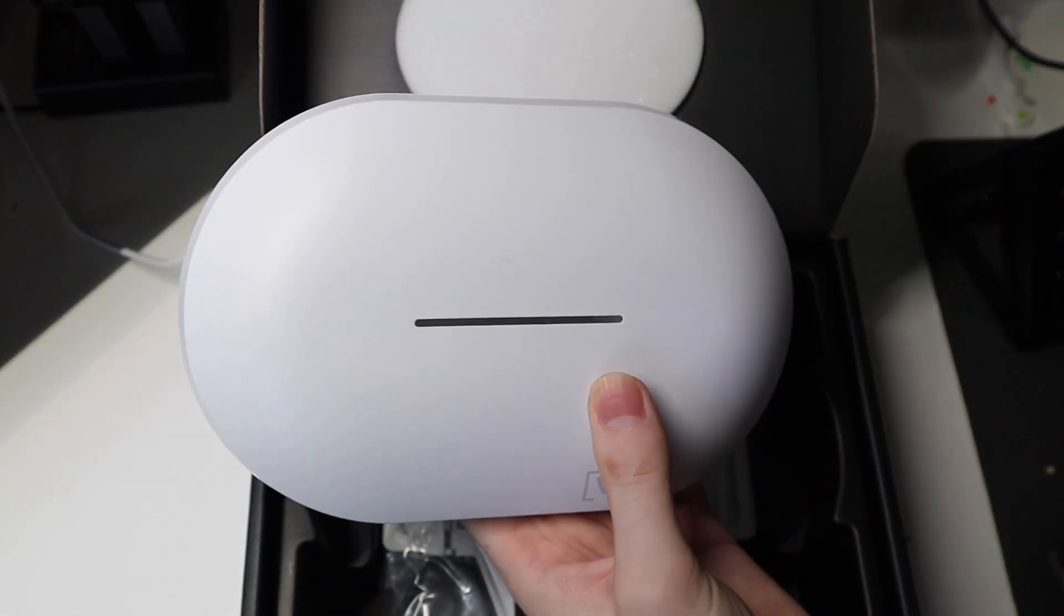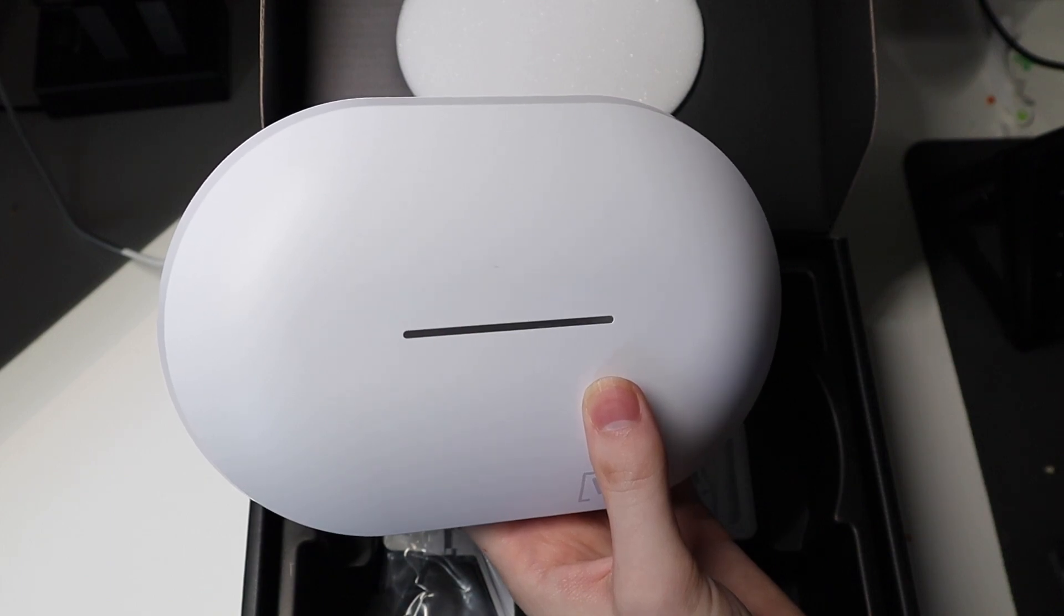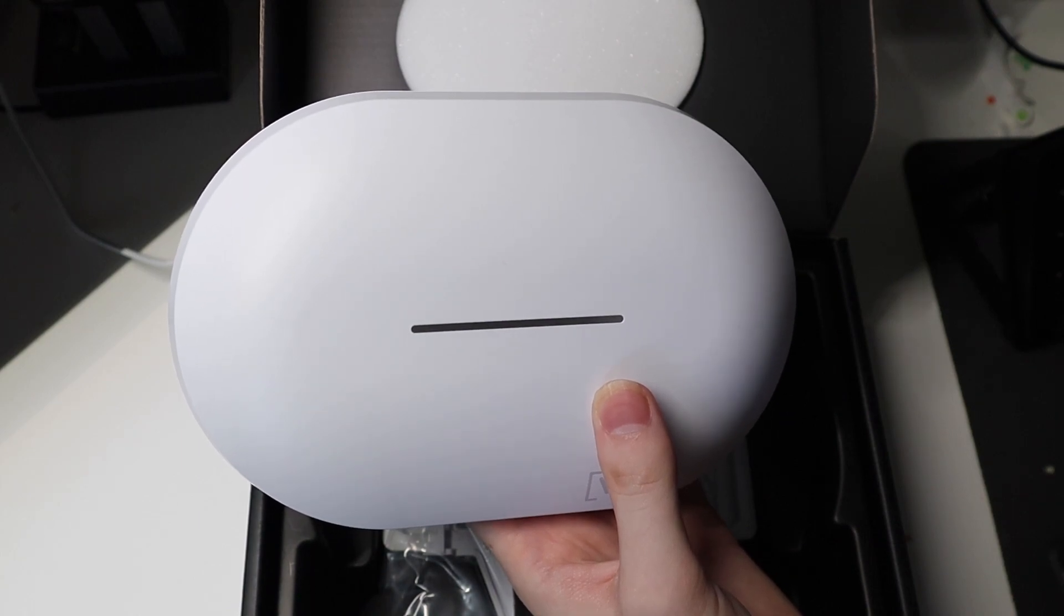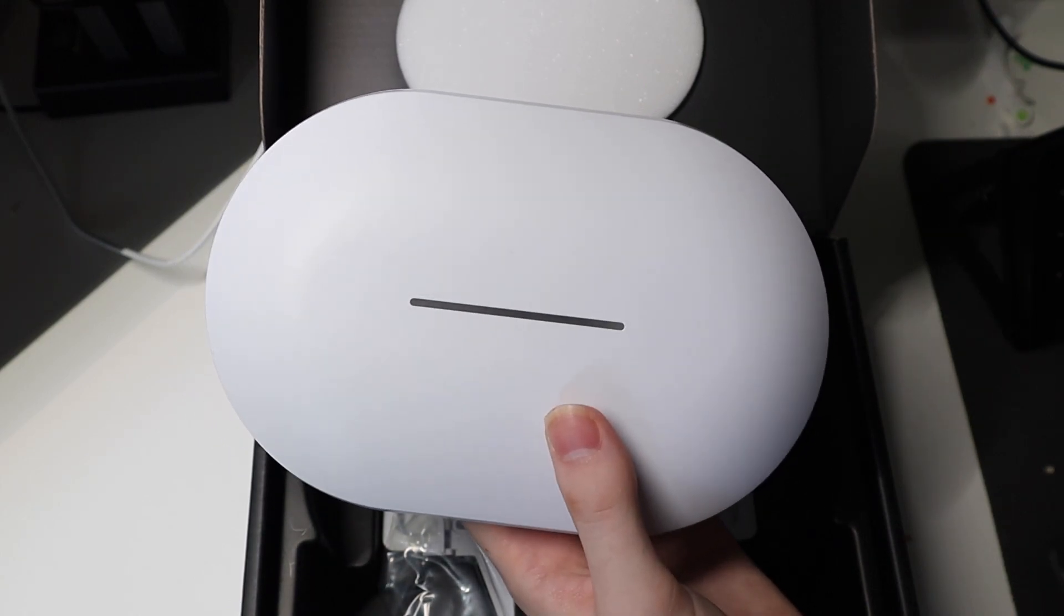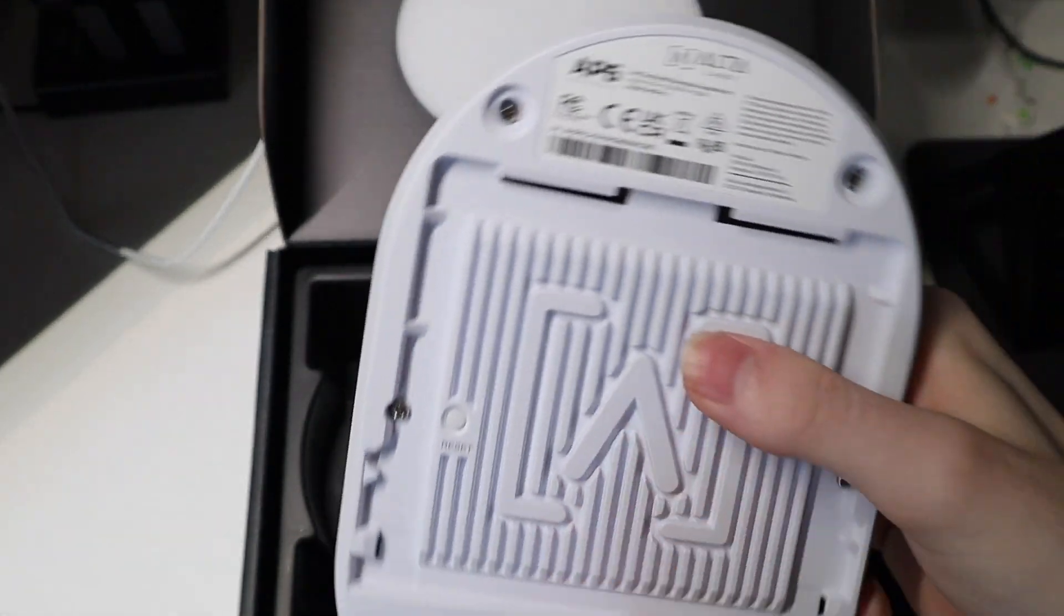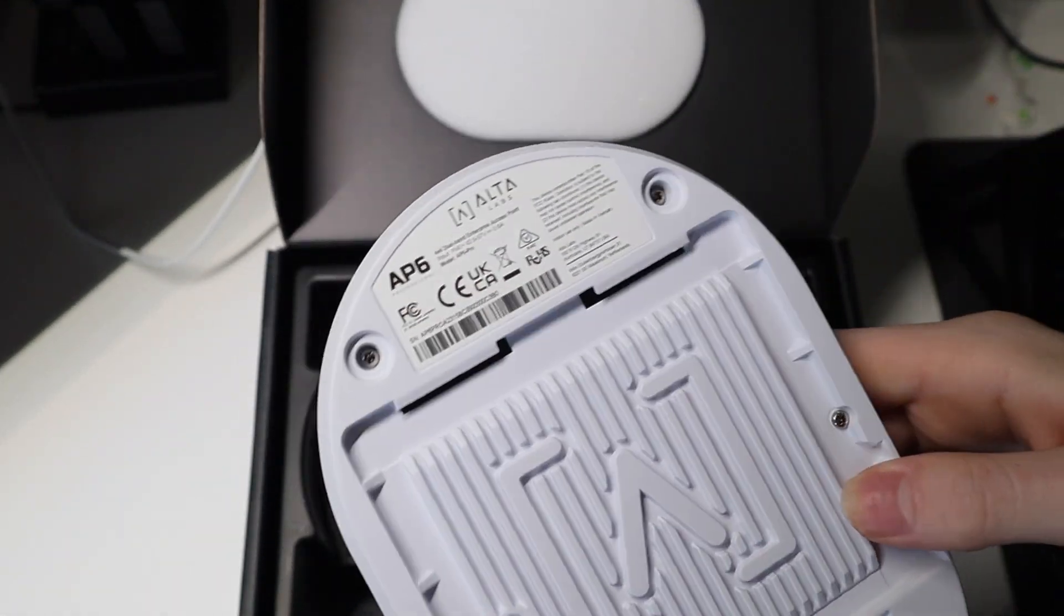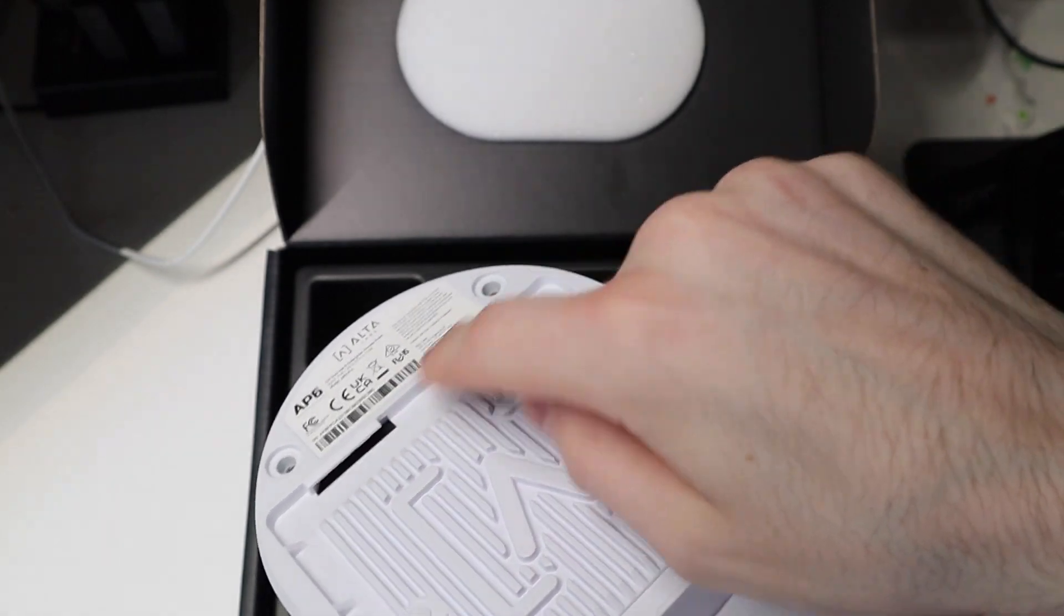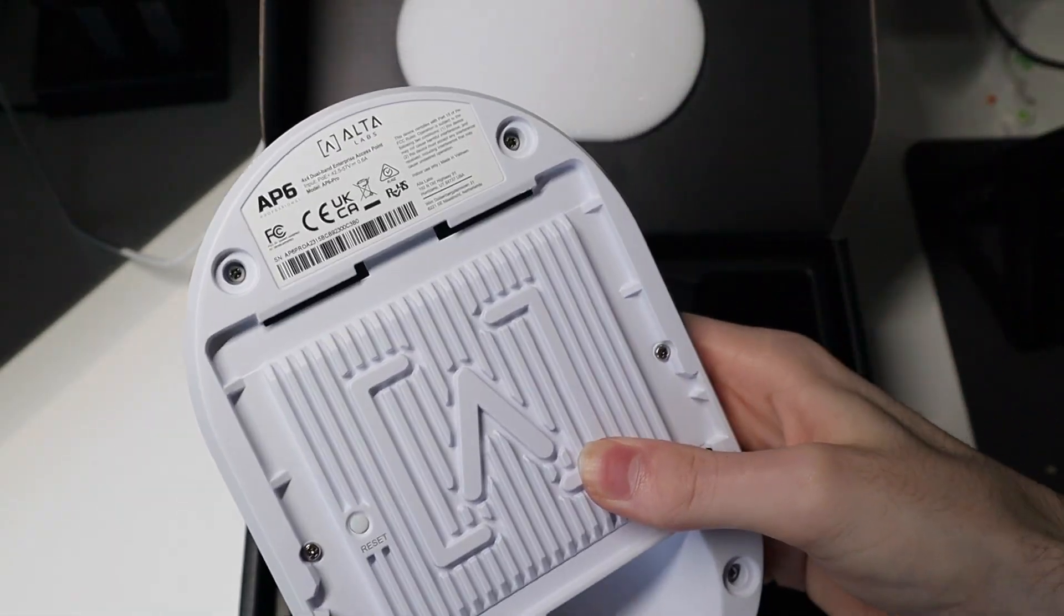May be suitable for outside but covered like on a porch or something like that where it's not going to get directly wet, but it may be a little bit dusty, or in an office environment like a warehouse. As you can see here where the mount goes, it's not sealed or anything like that, so definitely not fully waterproof for outside.